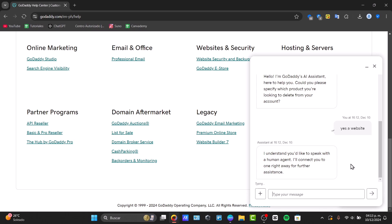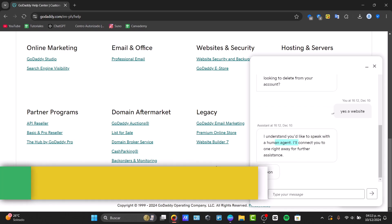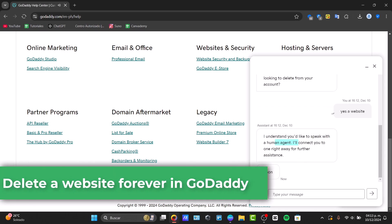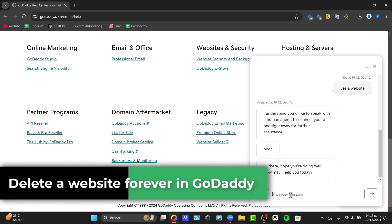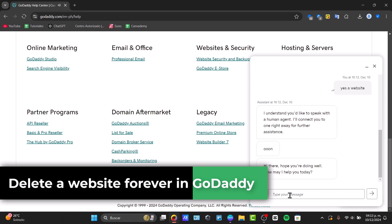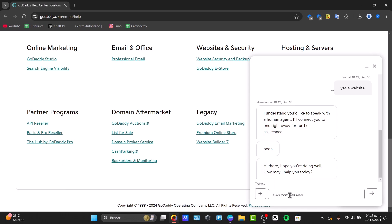If you have a current website in GoDaddy it might be a little tricky to delete it, but don't worry because I'm going to show you how to do this process. First of all, there are a couple of things to understand. There are a lot of products and services that can be deleted right away directly here in GoDaddy.